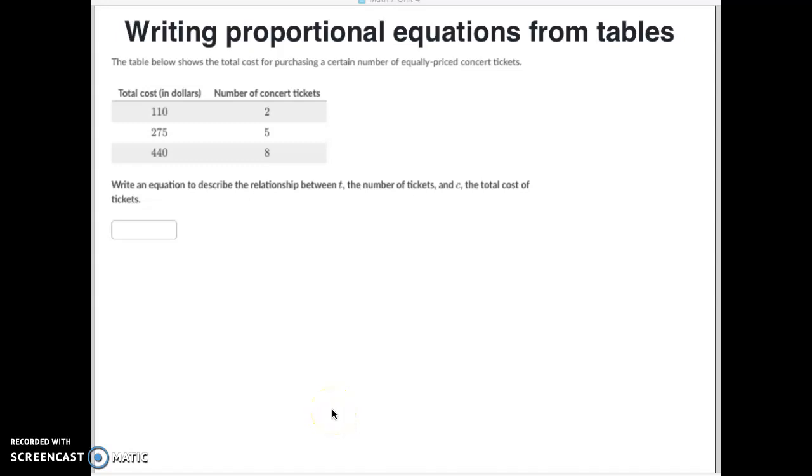All right, guys, your next proportional problems is called writing proportional equations from tables. Sometimes things look confusing, but they're really easy. Ready for this one?